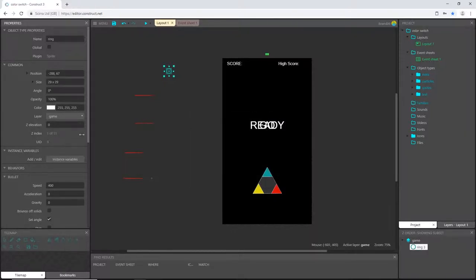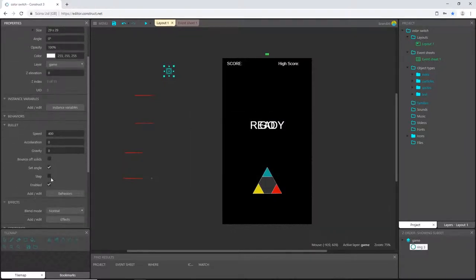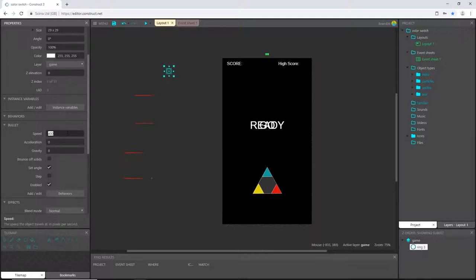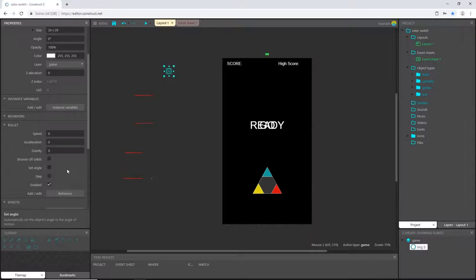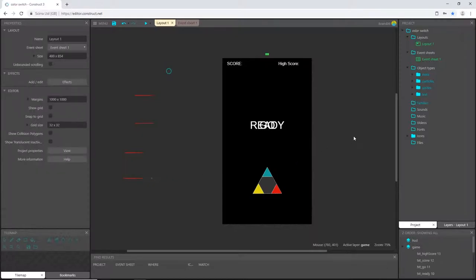So let's go ahead where the bullet behavior is in the properties. Select that and just make that zero and untick set angle and that should be it. Those should be the only behaviors we have to add to our objects at this point.